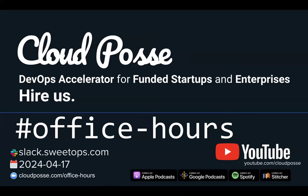Hey everyone, welcome to Office Hours with Cloud Posse, your weekly dose of insider DevOps trends, AWS news, and Terraform insights, all sourced from our SweetOps community, plus a live Q&A you can't find anywhere else. It's April 17th, 2024. I'm your host, Eric Osterman. Real quick, I'm the founder and CEO of Cloud Posse. We are a DevOps accelerator for funded startups and enterprises.